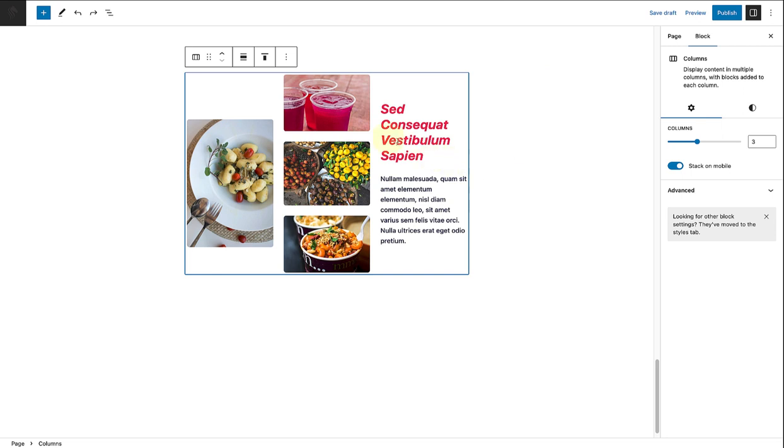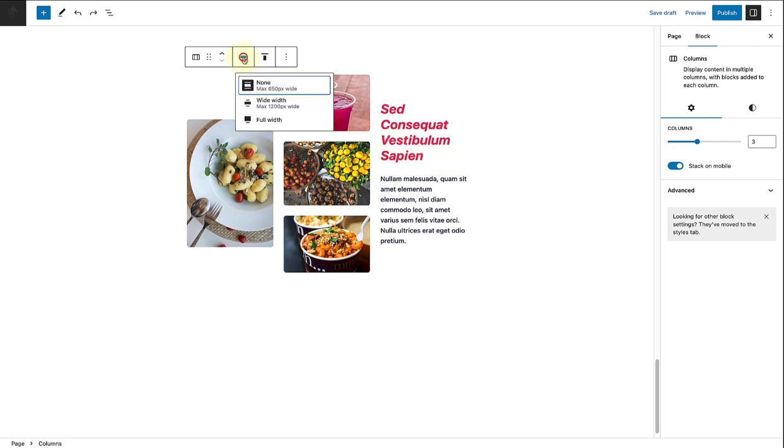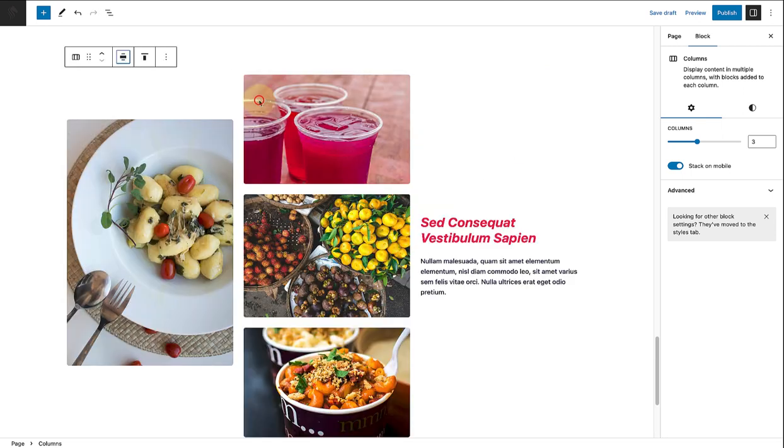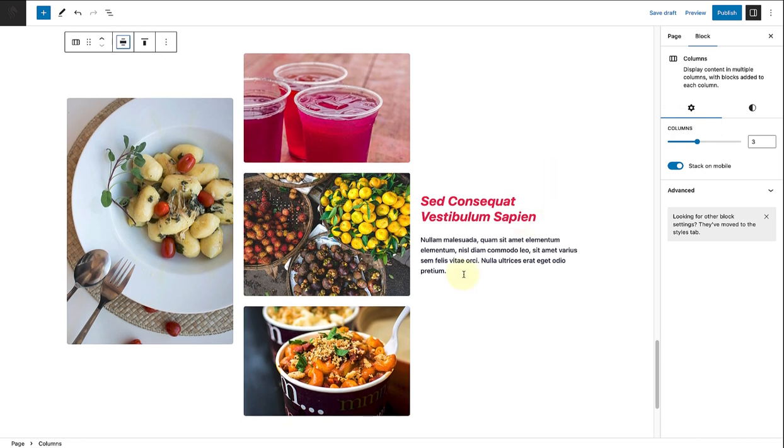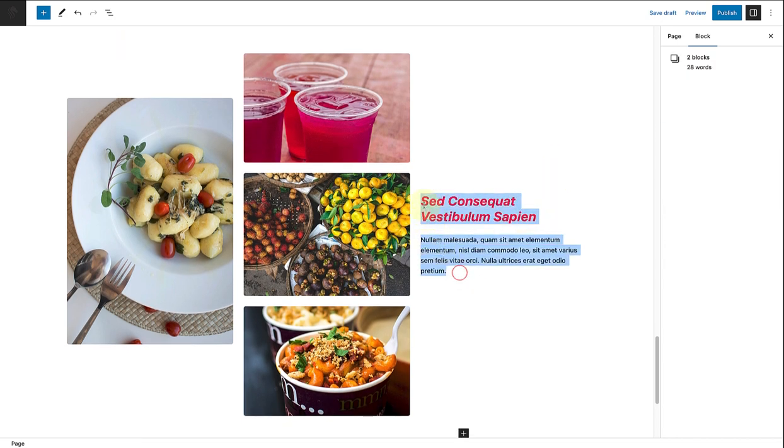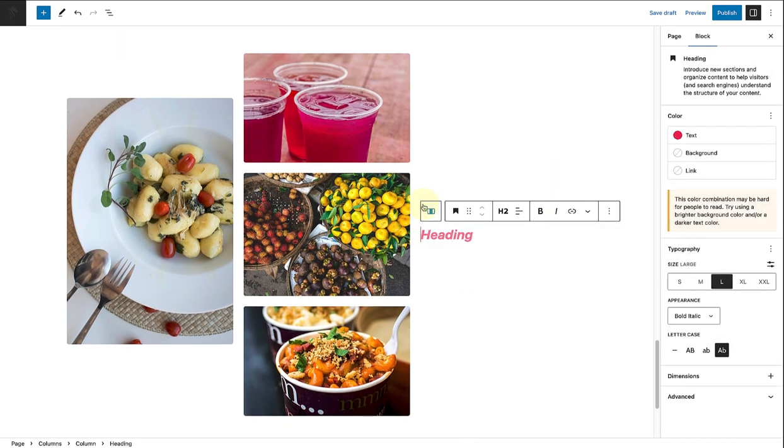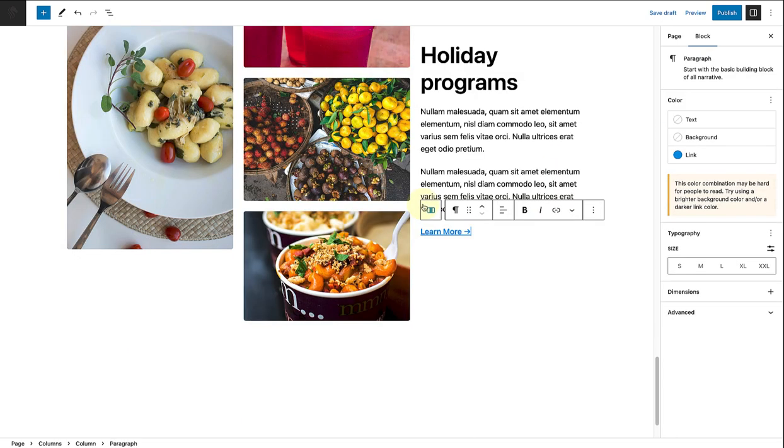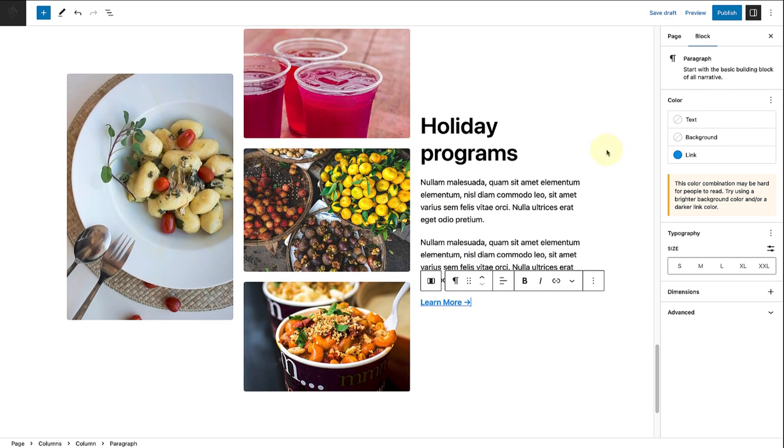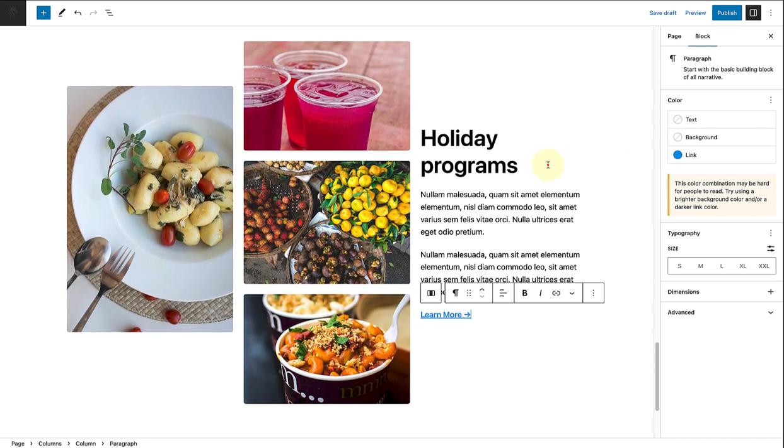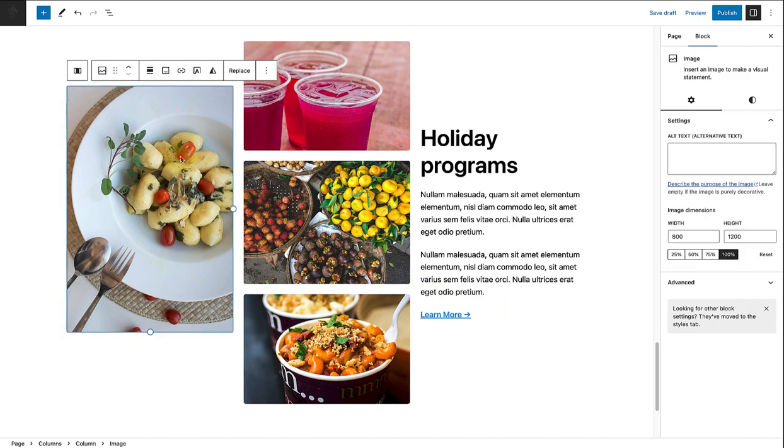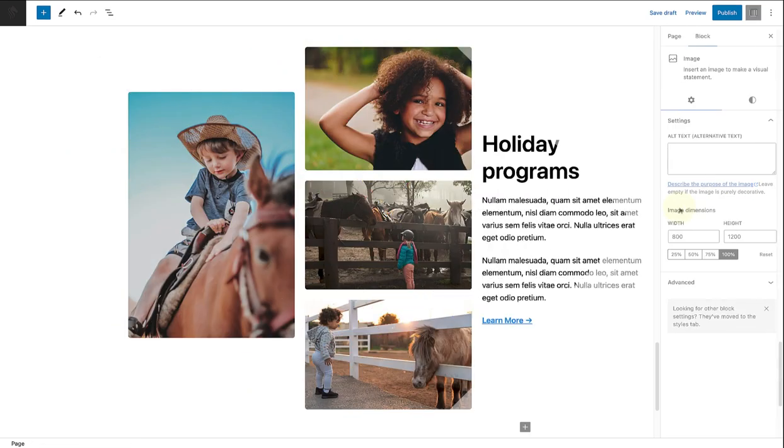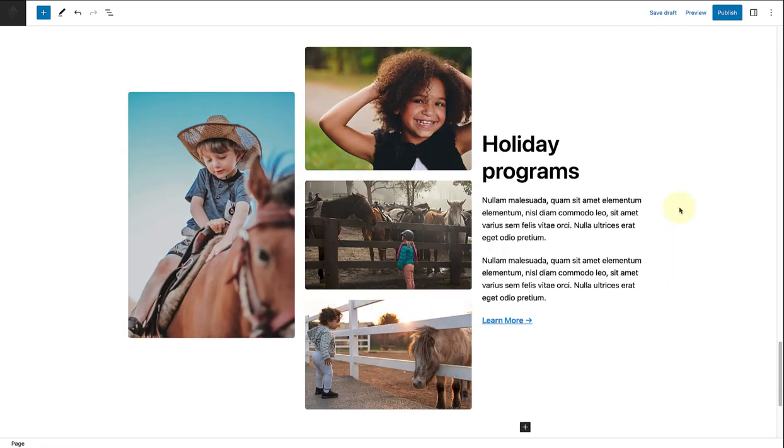In the last section, I will change the columns block to wide width in this case, and then remove the content in the right column and add a new heading, content, and call to action. Finally, I will replace the images. Once I have replaced all four images, my services page is done.